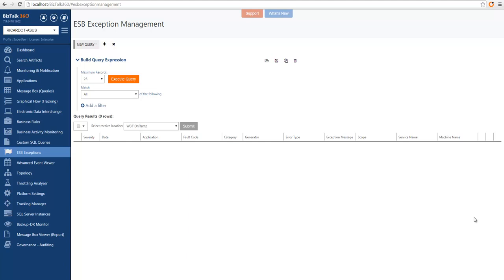Hey there, we're going to take you through a series of videos that will give you a general overview of BizTalk360 features. In this video, we will learn the fundamentals of the ESP exception management.